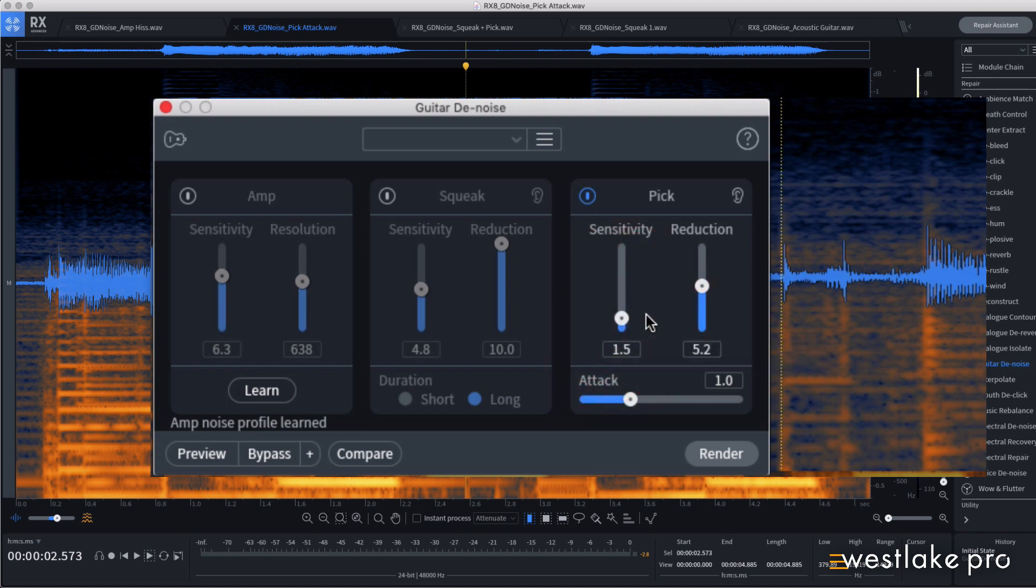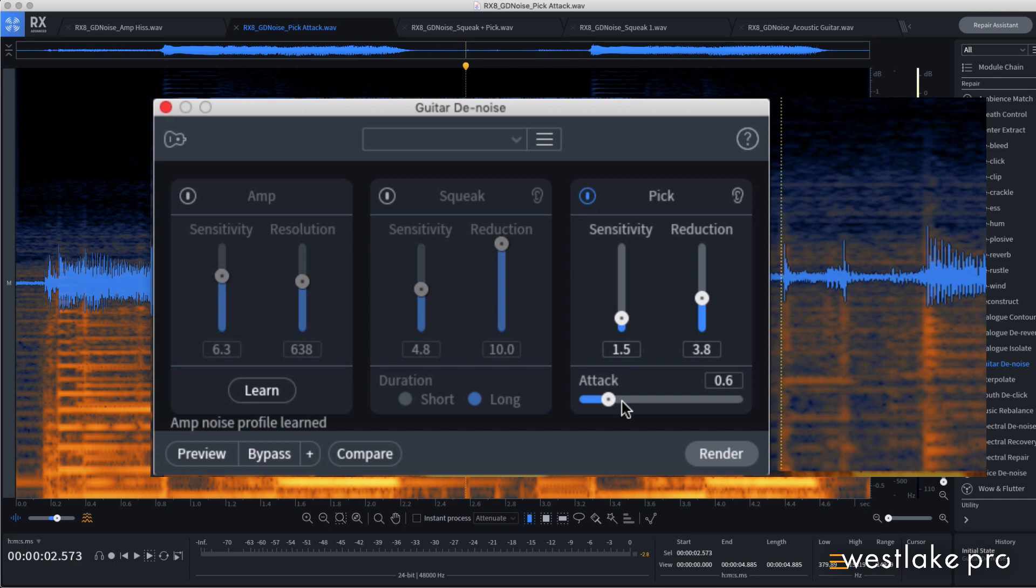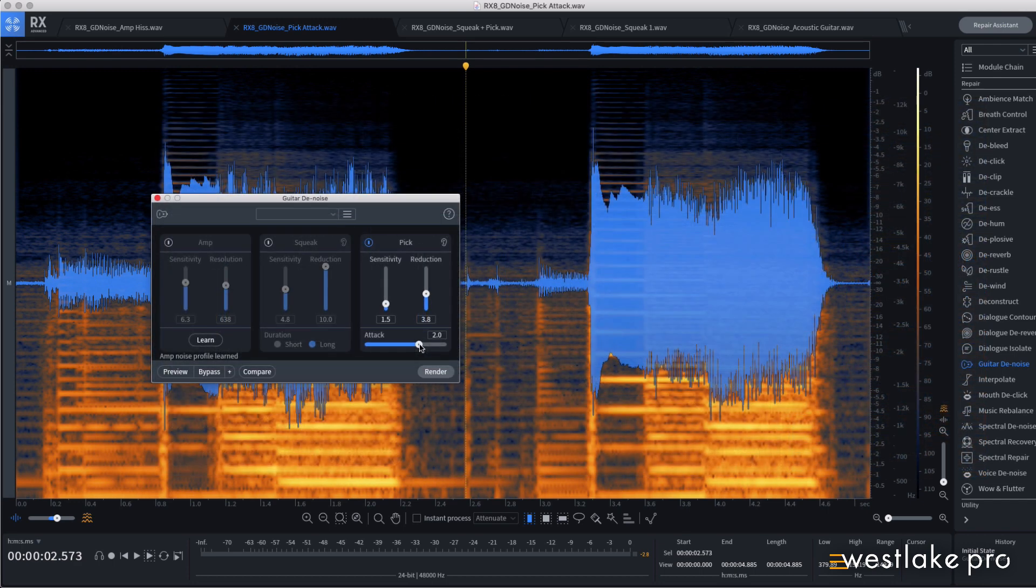Use the reduction slider to dial in the amount of attenuation you want, and use this attack slider to determine how quickly the gain reduction should be applied. Lower values will have a more audible effect on the tone, while higher values will produce a more natural sound.